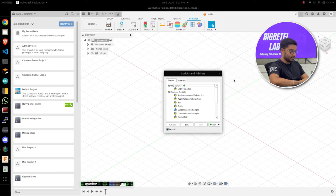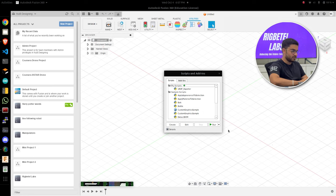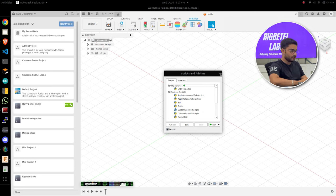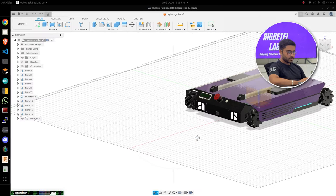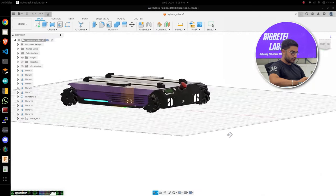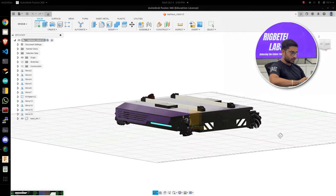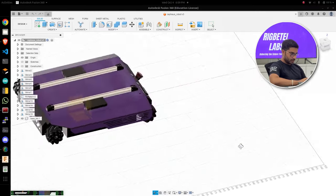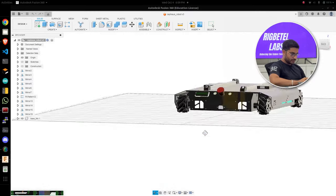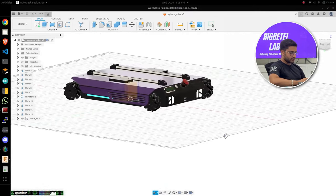So the URDF plugin has been added. Now I'll just open any simple design just to show you how to create a URDF using Fusion 360 on Ubuntu. So I've imported my very own model.